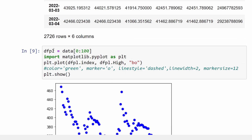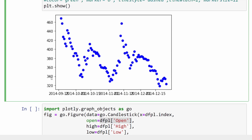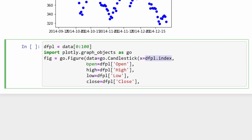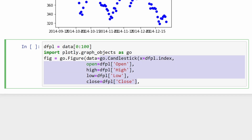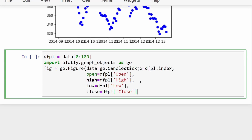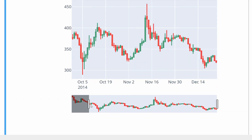I'm slicing the data frame again — calling it dfpl (data frame for plotting) — and plotting the first 100 candlesticks. The x-axis is dfpl.index, the open price is dfpl.Open, the high is dfpl.High, the low is dfpl.Low, and the closing price is dfpl.Close. All of these are separated by commas and passed into the data parameter. Then we call fig.show() to display the figure, which includes a range slider to zoom in and move left and right.